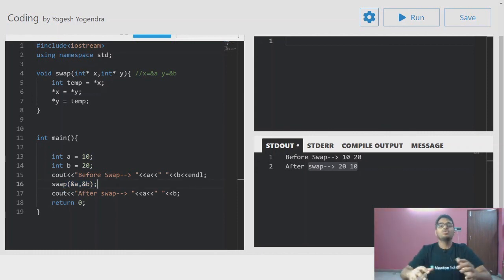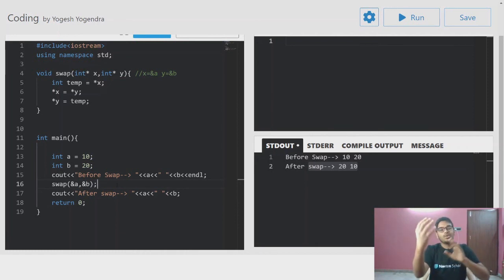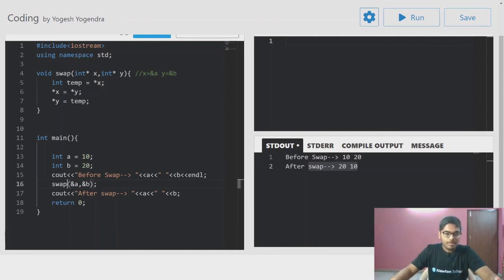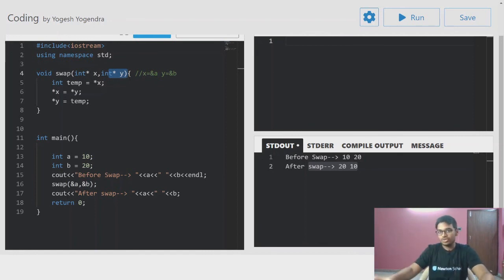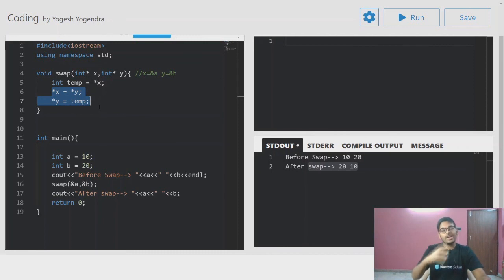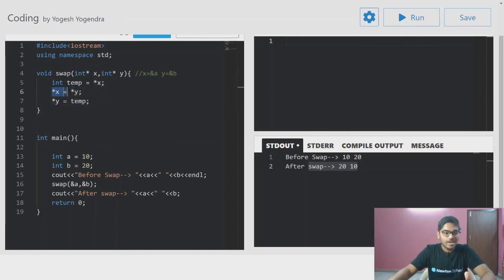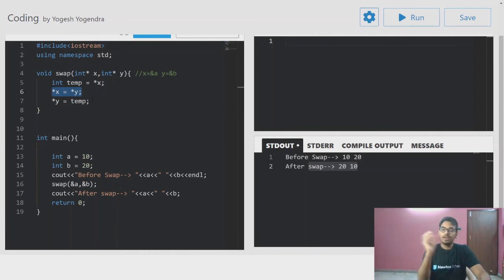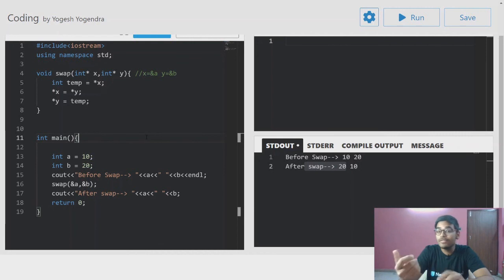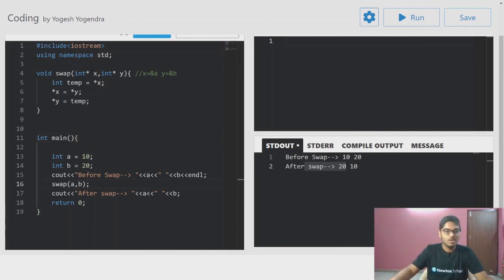Before, we were sending a copy to the function, so changes weren't reflecting. But here we pass the address, so when we use value at x and value at y, we are directly modifying the original data. This is the pointer concept. We can also use reference variables to achieve the same effect.